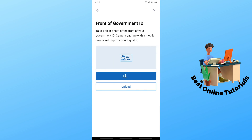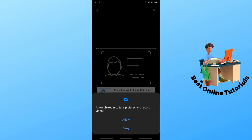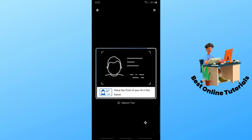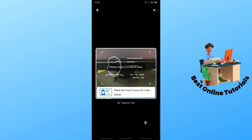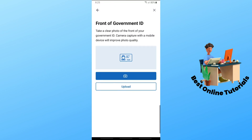Simply take a picture of your front card and your back card, then provide the necessary information to proceed, and that's about it. If this video was helpful, please like and subscribe. See ya!